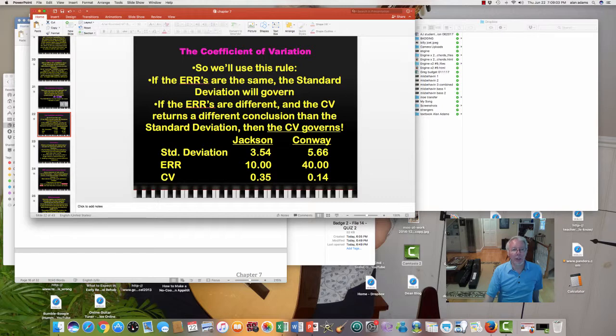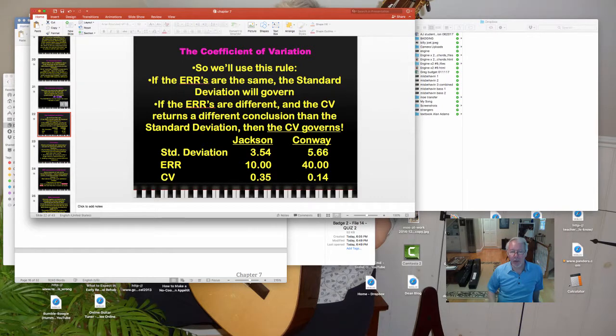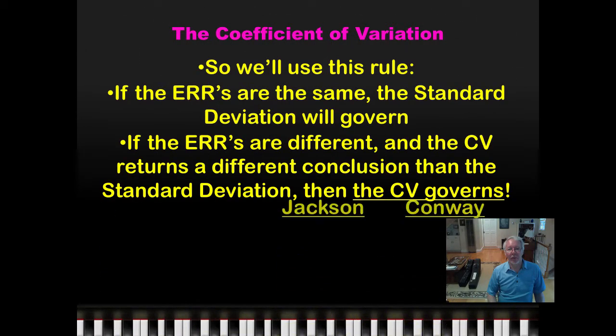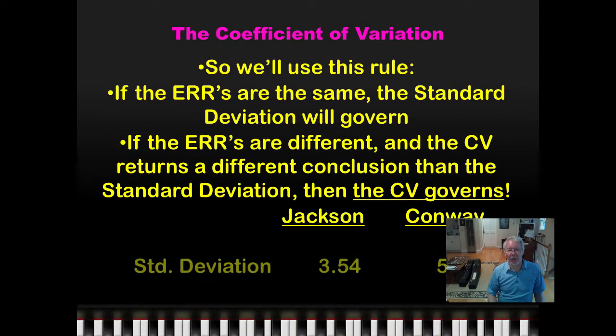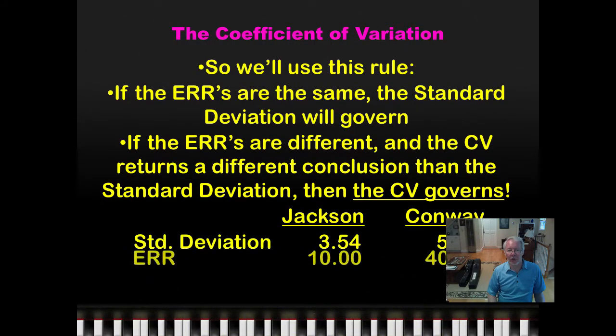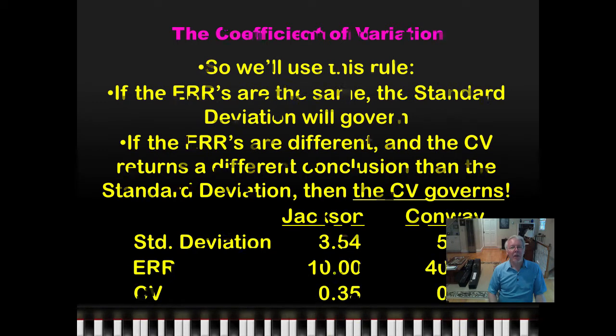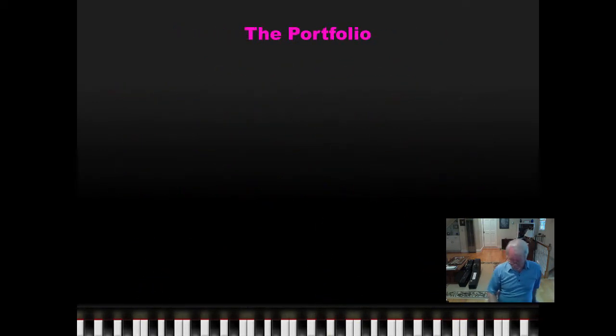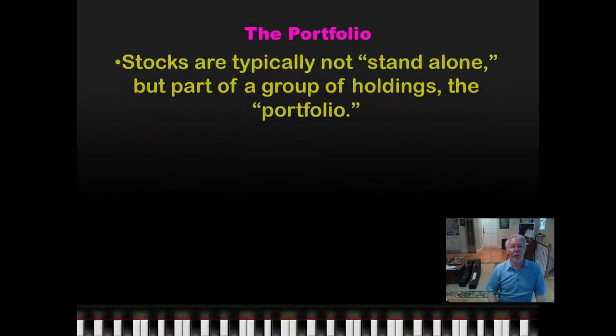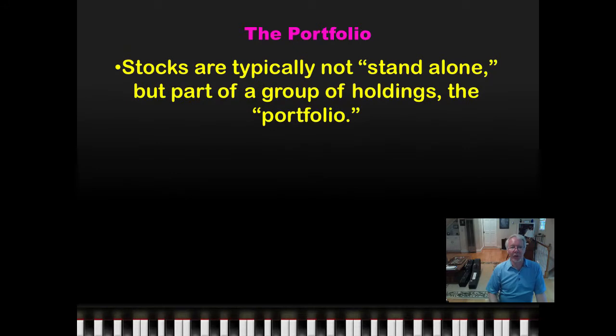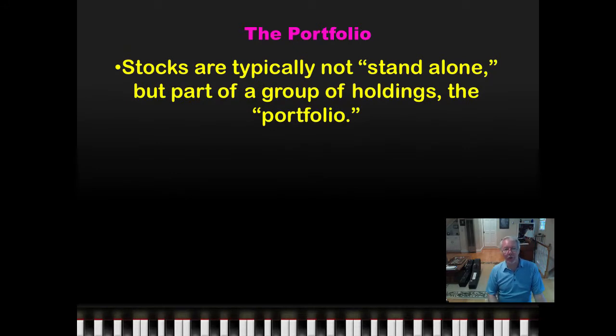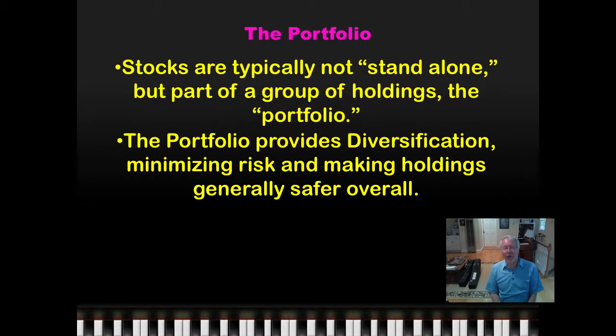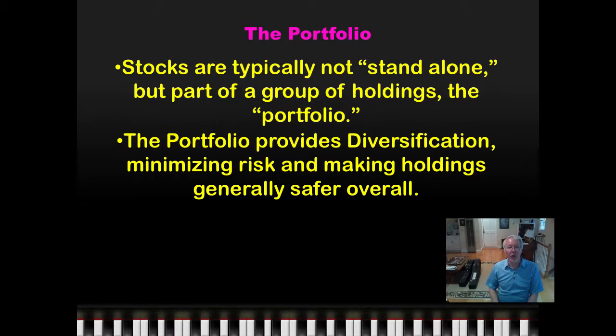Let's move on to our next topic. Next we move to the portfolio. We don't intend to hold one, two, or three stocks. We intend to hold a group of stocks, and by doing so, we achieve diversification. Typically, we want to add several stocks to our portfolio. That's what a group of holdings is called. That gives us diversification, and whenever you do that, it minimizes risk and makes your holdings generally safer overall.